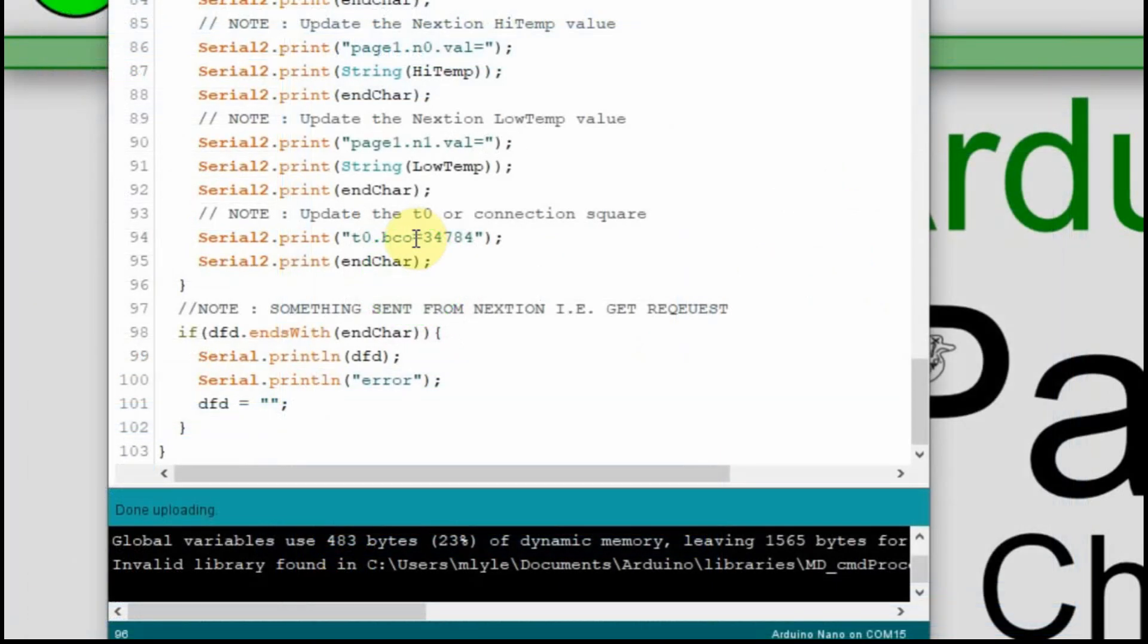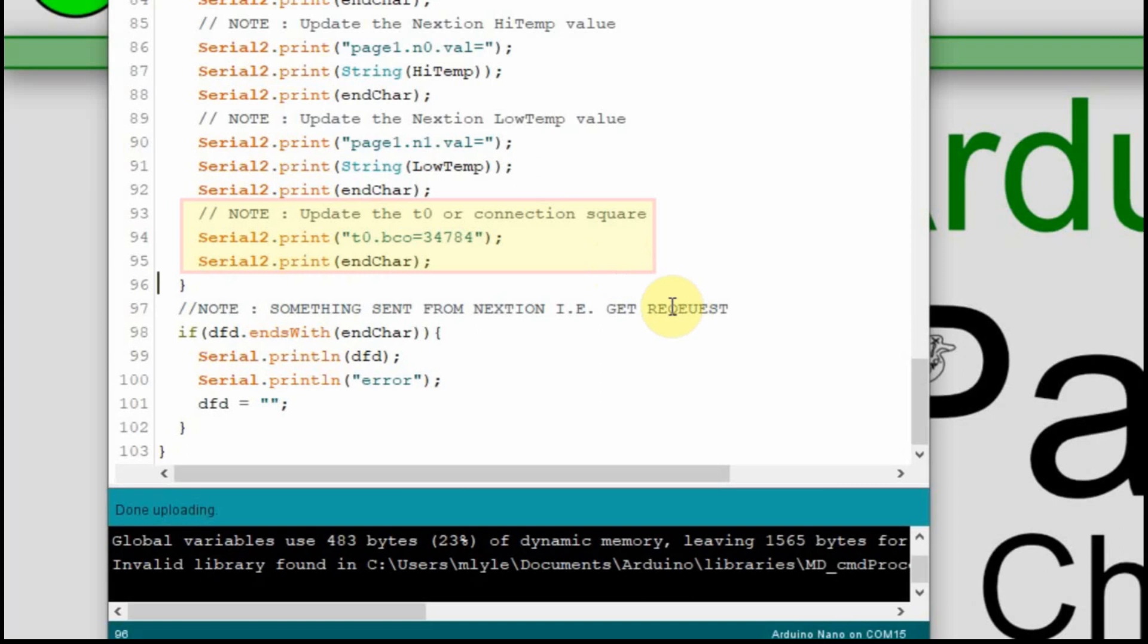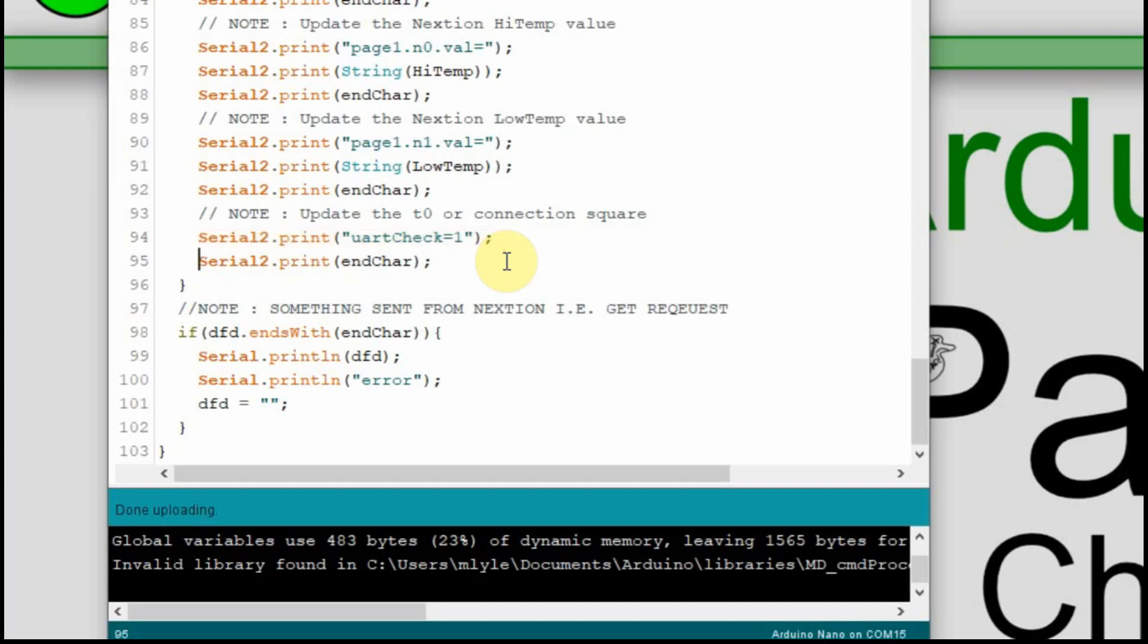Now on the Arduino side of this, what we were doing is we were affecting the background color of that T0. But now what we want to do is we want to set the value of that global variable. So we just have to change one line. So now we're putting that UART check equal 1. And what's nice is the commands are the same, whether you're using them in the Arduino or the Nextion. So we don't have to put that dot value, it's just UART check equals 1.